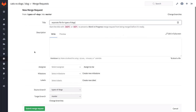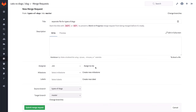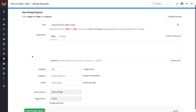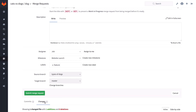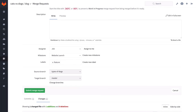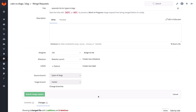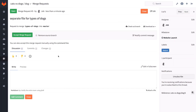So I'm now creating a merge request with the changes that I made. I've assigned it to myself. I'm going to put this in a milestone so we can easily track it, and I can add a label. In the bottom, we see that I made a single commit — separate file for types of dogs. And if I click on changes, I see that I created this file and added a line here. So let's submit the merge request.